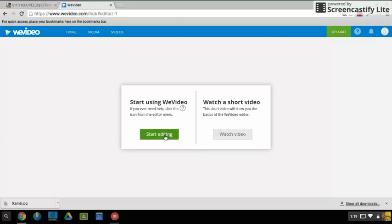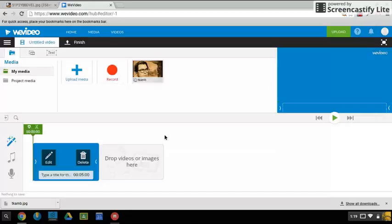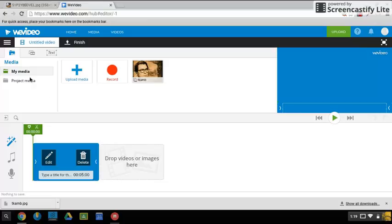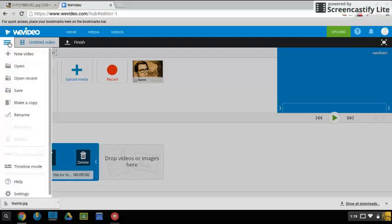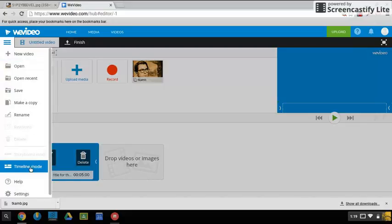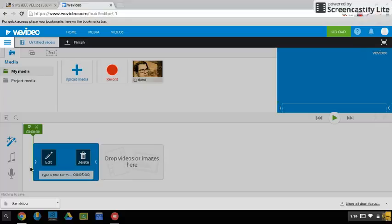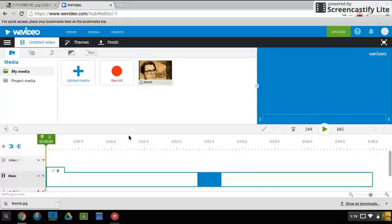I like to work in the timeline, so choosing the main menu you can go down to timeline mode. That gives us more options.